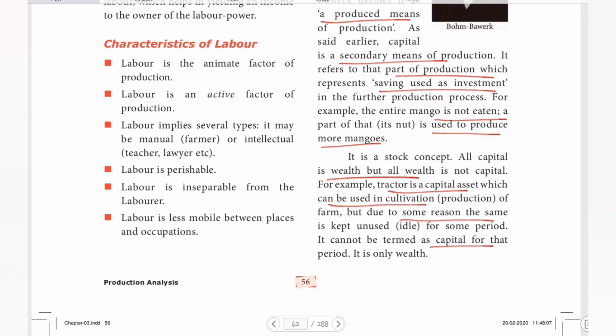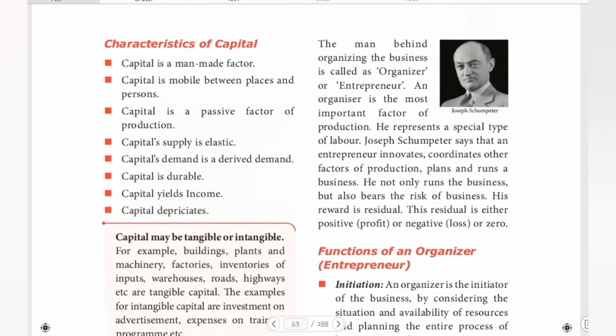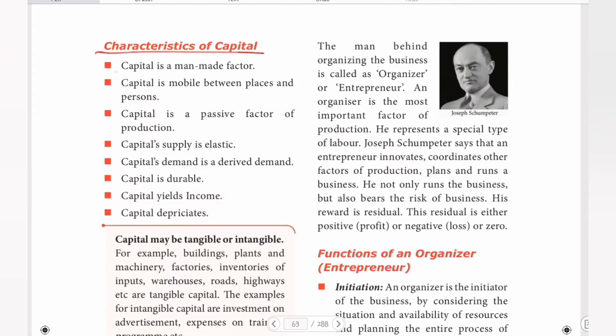This is the basic meaning. Next, characteristics of capital. Capital is a man-made factor — it is not a natural gift or nature's gift. It is man-made. Capital is mobile between places and persons — if we have money to transfer, we can use capital assets.